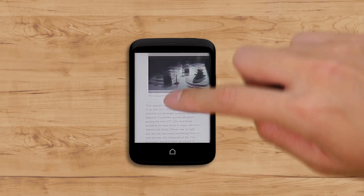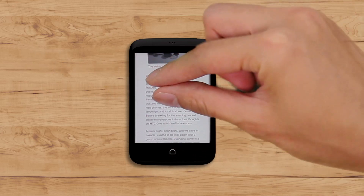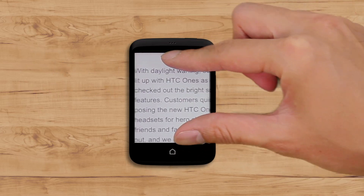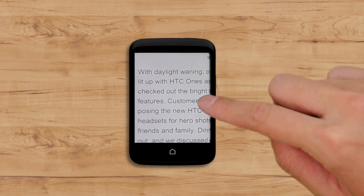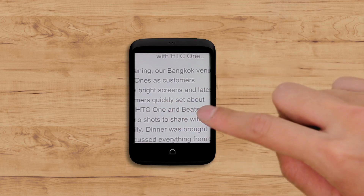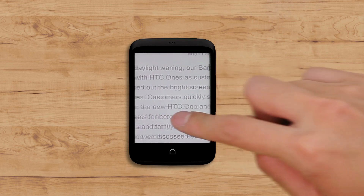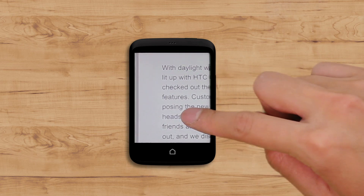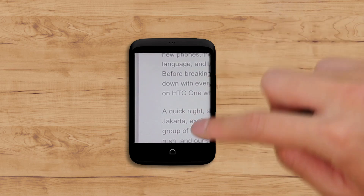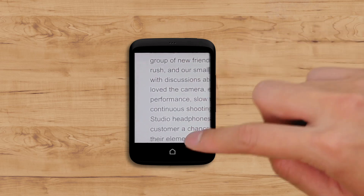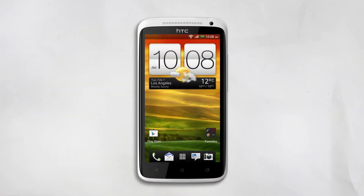Reading web articles on your phone can be a difficult task. You're forced to do things like scroll left to right and deal with banners and ads, all while squinting to read text. Well, thanks to your phone, those days are long gone. Let's see how it works.